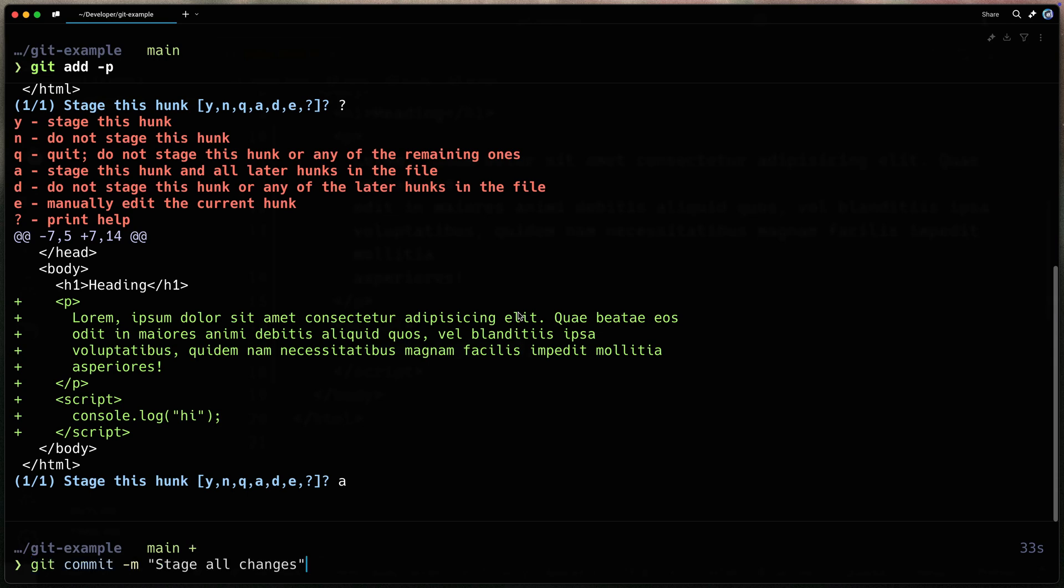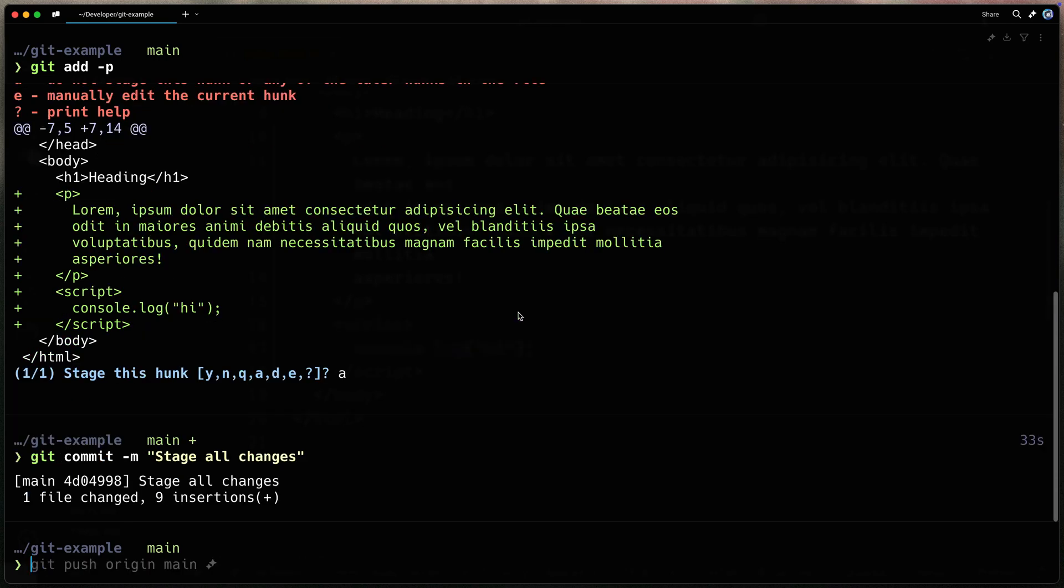By breaking it down into these hunks, it's really helpful to review everything before you actually commit it.